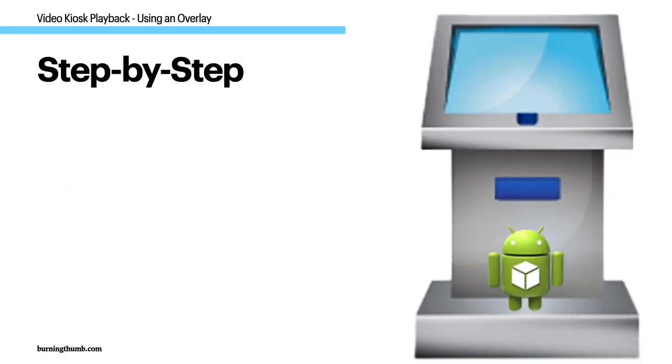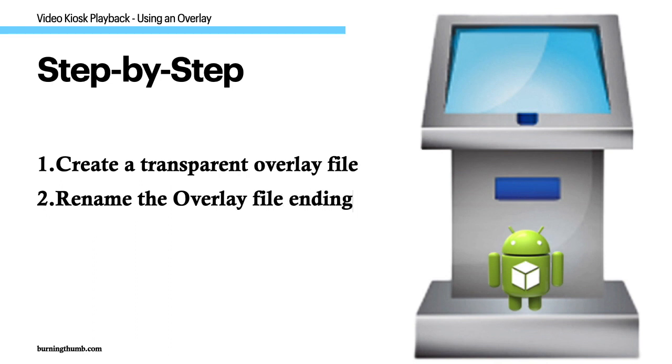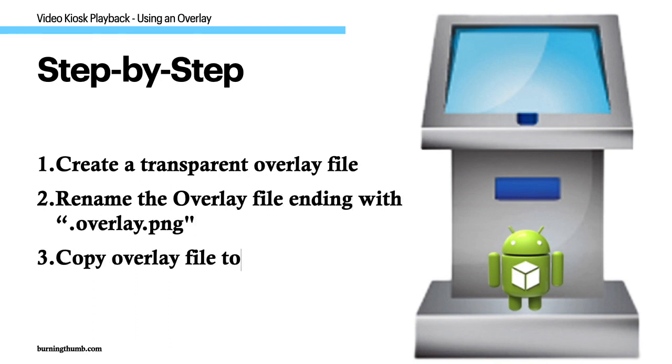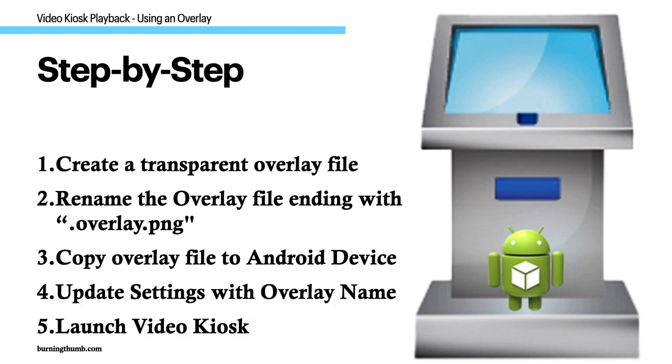You can set up Video Kiosk to use an overlay in five easy steps. Step 1: Create an overlay file. Step 2: Rename the overlay file using the file extension overlay.png. Step 3: Move the overlay file onto the device running Video Kiosk. Step 4: Update the Video Kiosk settings with the overlay file to use. Step 5: Launch Video Kiosk.